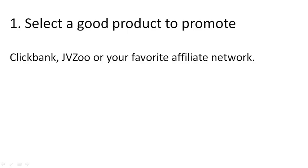One, select a good product to promote. ClickBank, JVZoo, or your favorite affiliate networks are great places to start. Make sure that you get one that has a good conversion rate or is in demand.